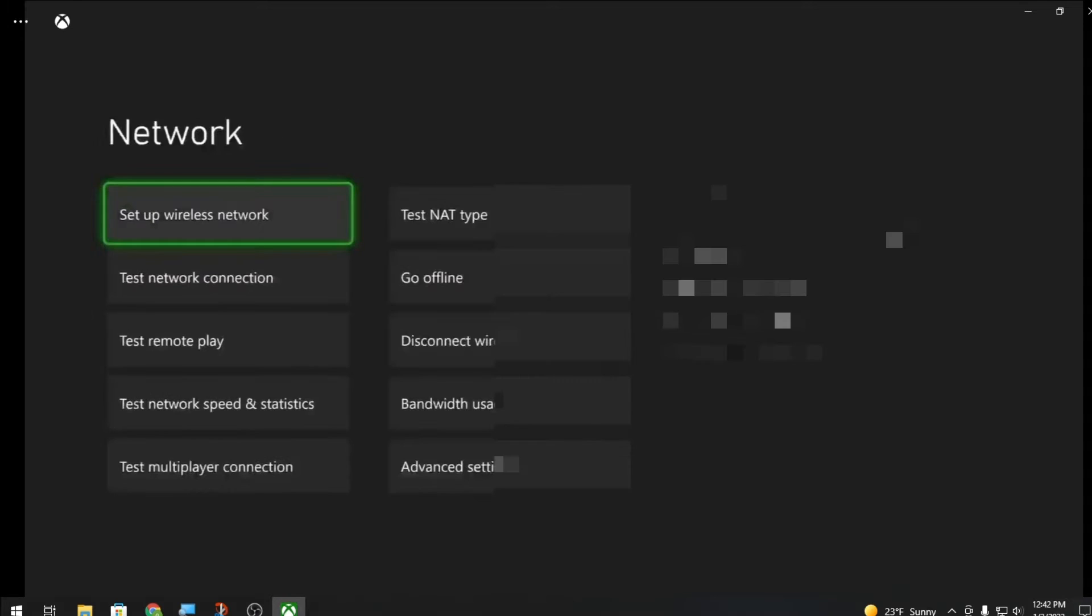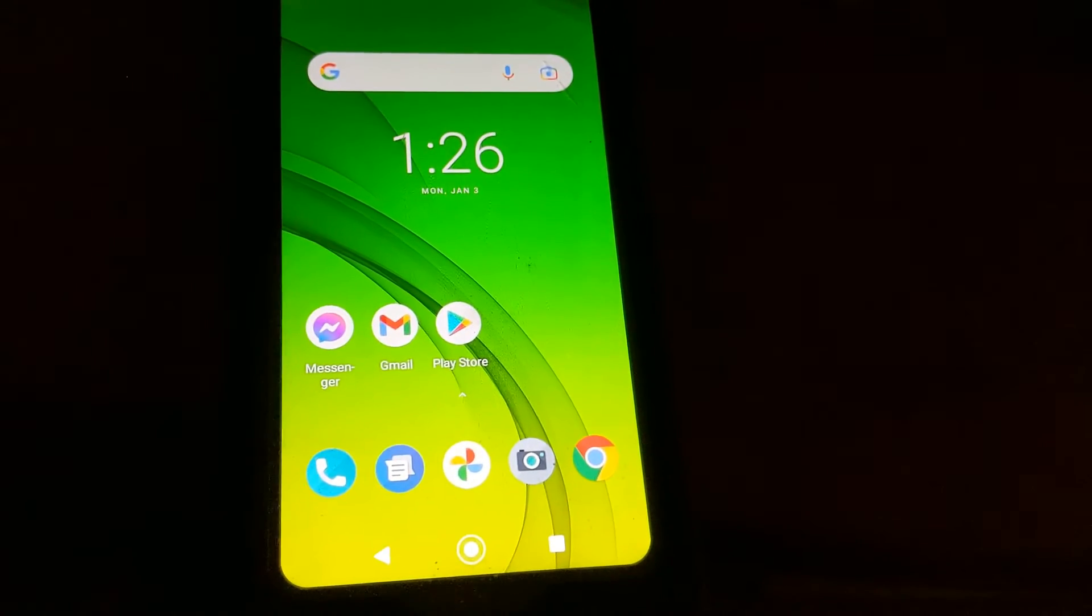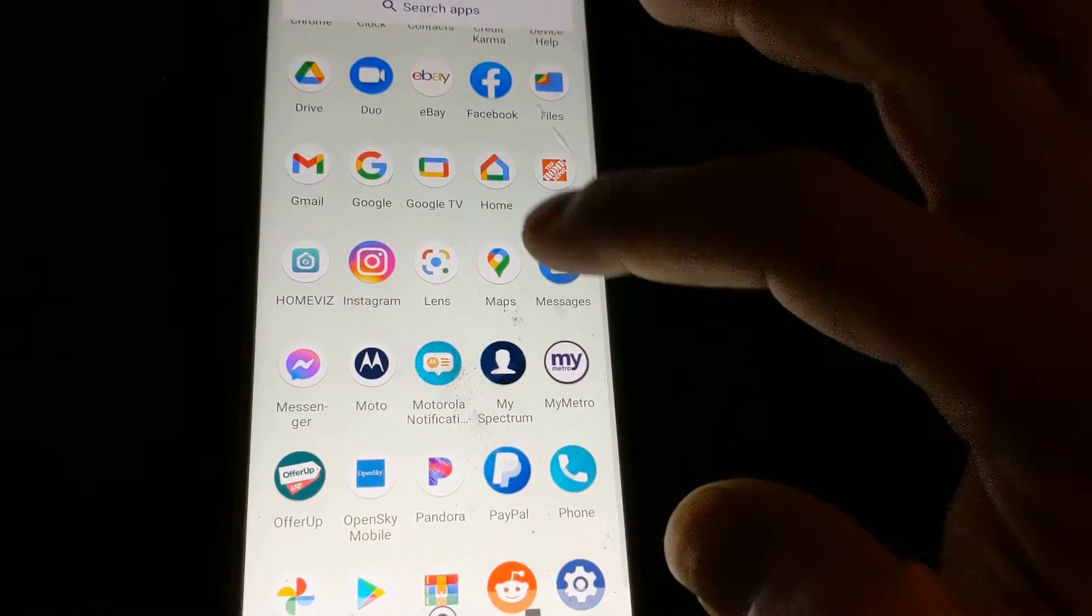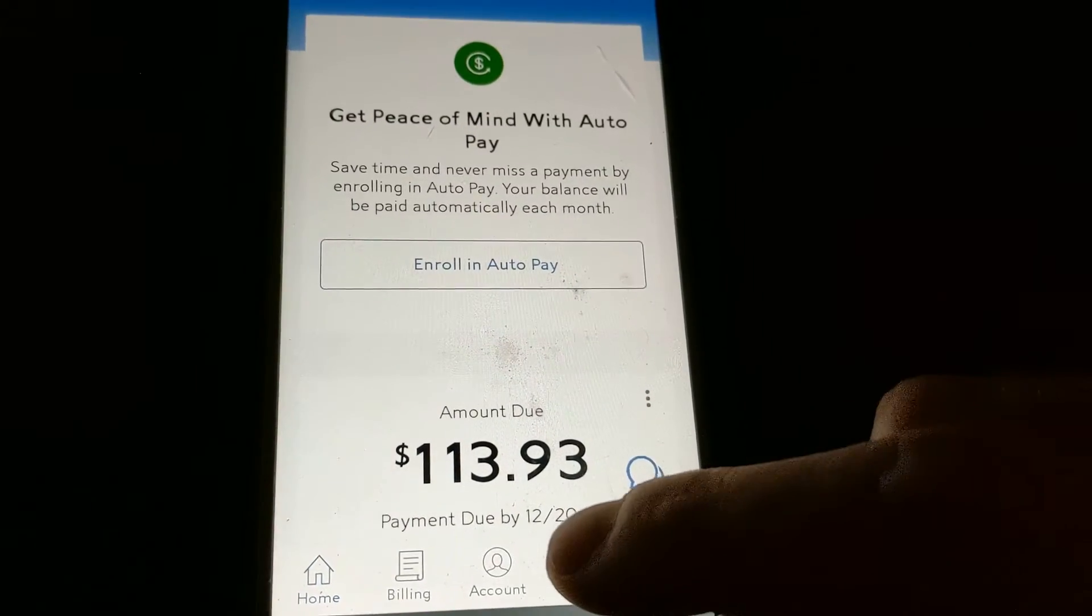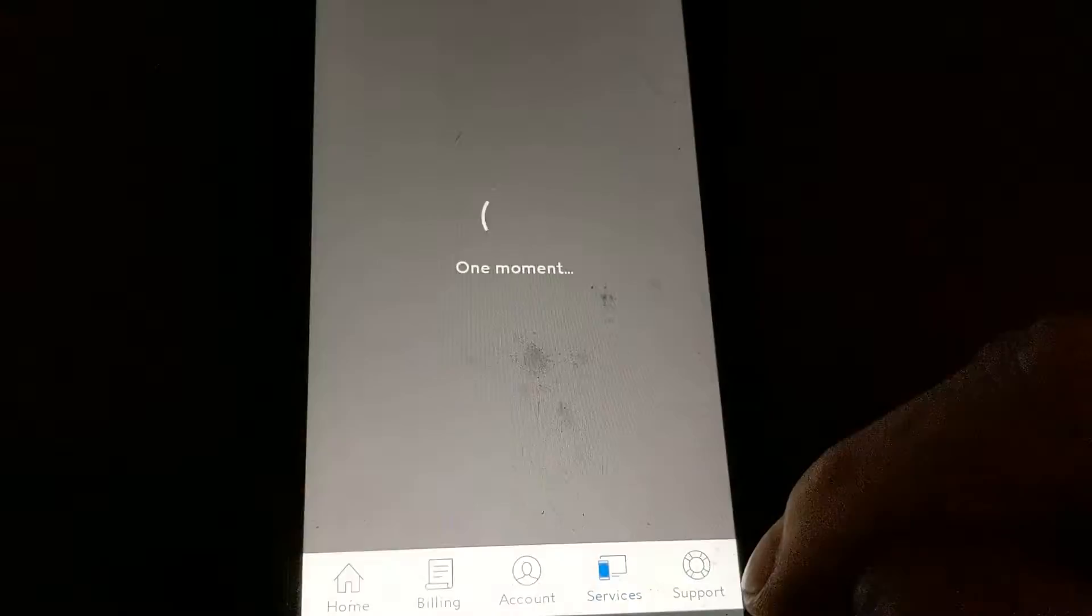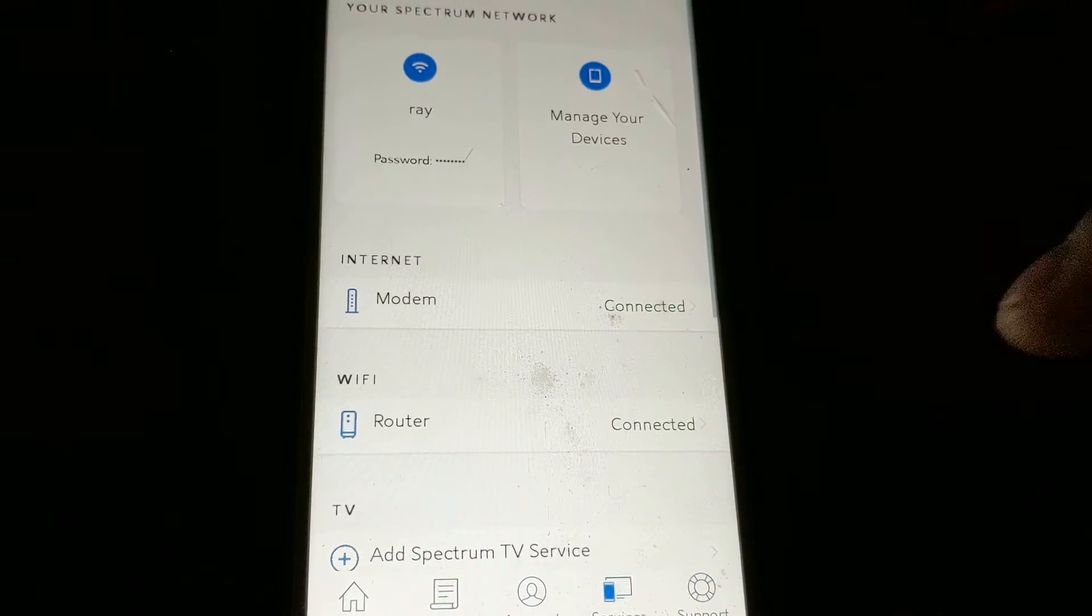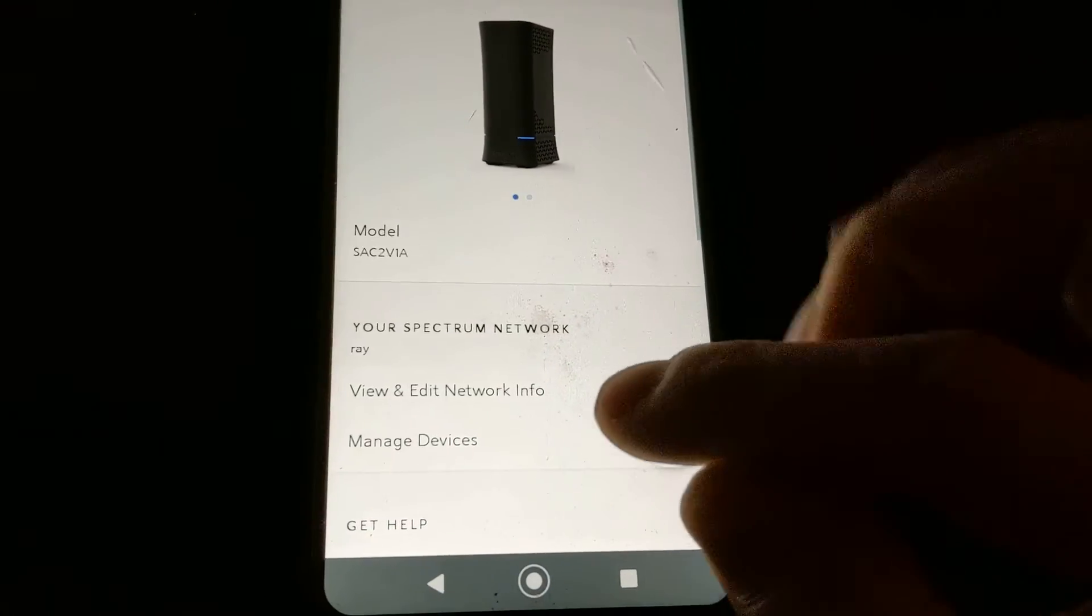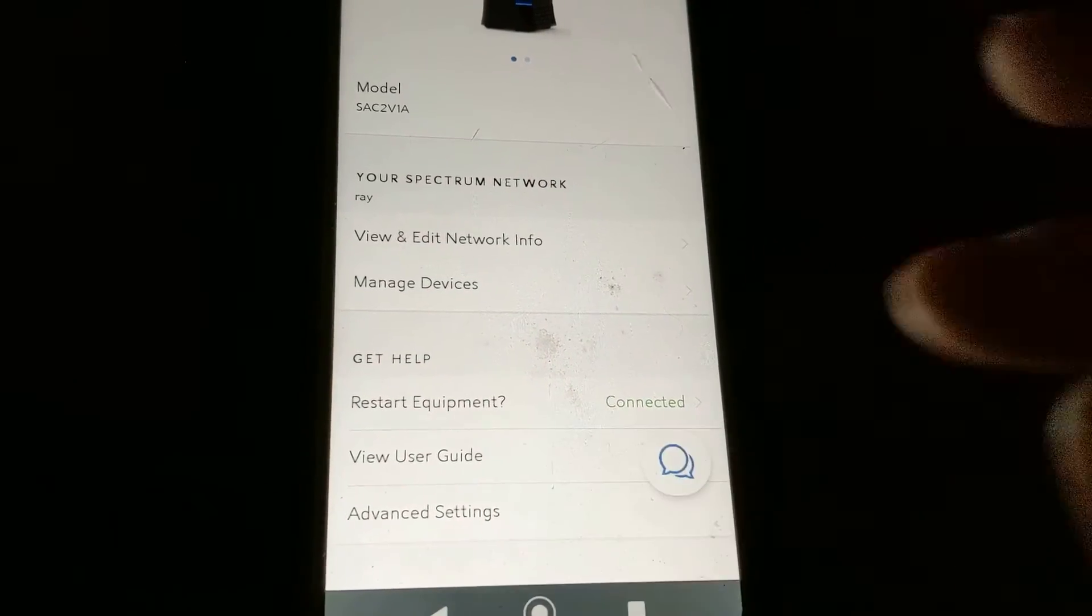Alright, so now on your phone what you're gonna do is you're gonna open Spectrum, you're gonna go to services. You're gonna go to router and you're gonna scroll down and go to advanced settings.